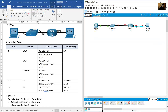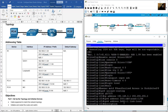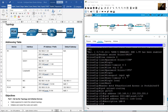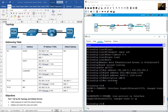GigabitEthernet 0/0/0 is connected to the PCA side. Add a description and don't forget to enable the interface with 'no shutdown'. Now configure GigabitEthernet 0/0/1.